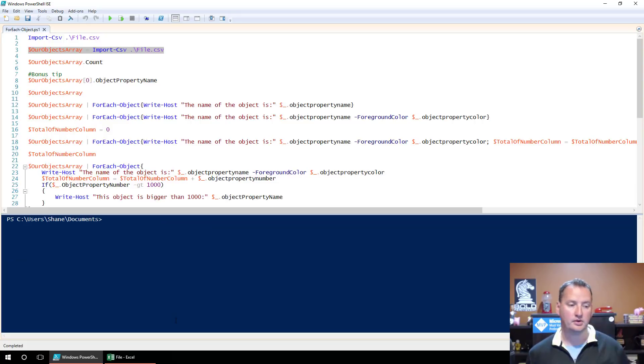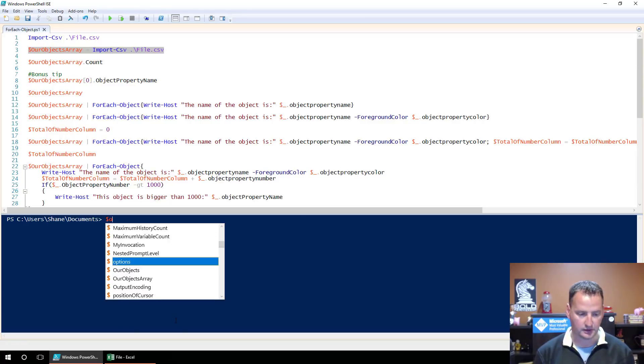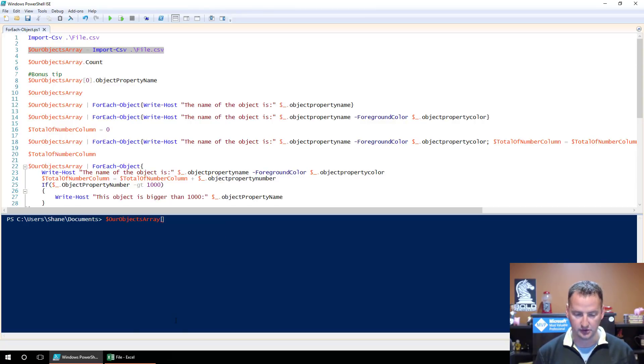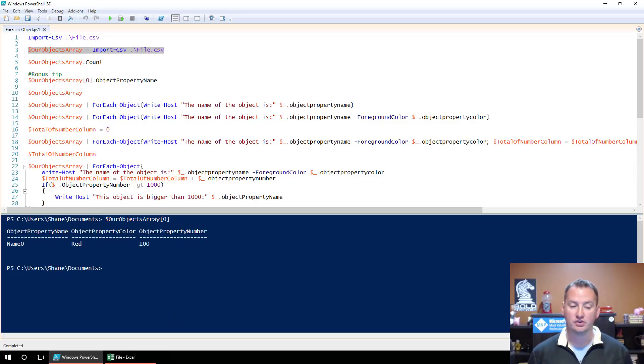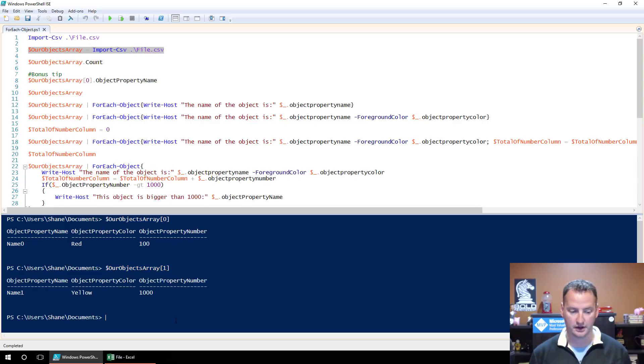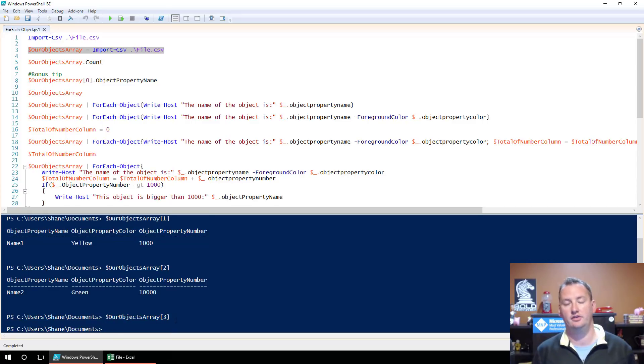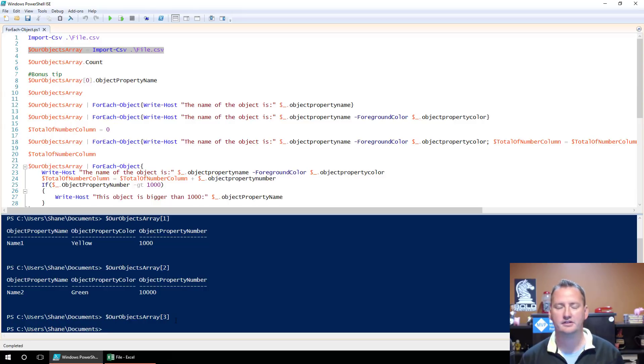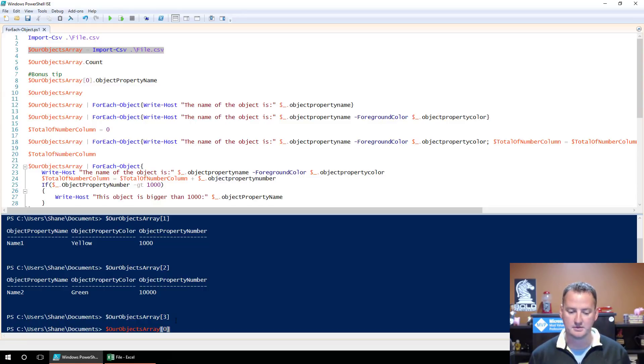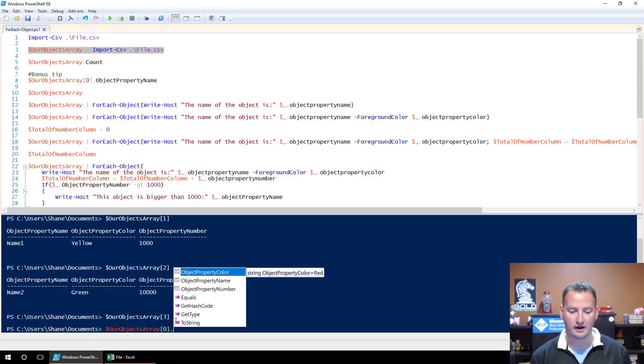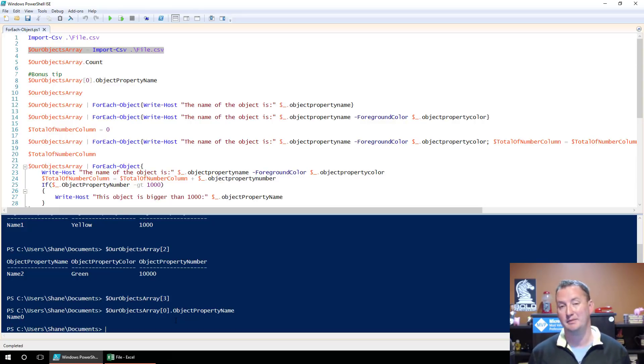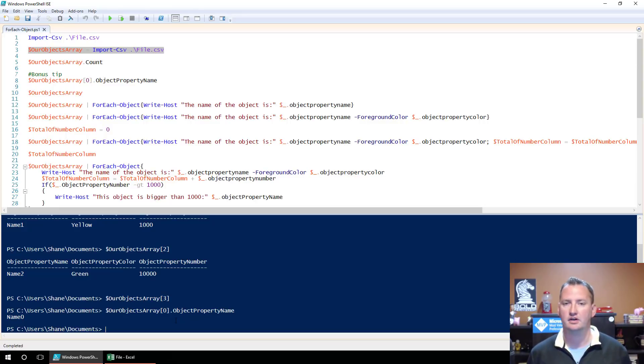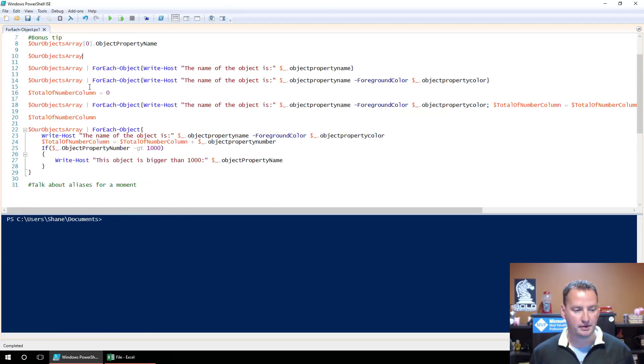And we can do things with our variable, like count. You can see that there are three objects in there, just like we know there is from the file. One of the things that I want to do here is show you a bonus tip real quick. It doesn't have anything to do with ForEach-Object necessarily, but now that we've got all those items in the array, remember you can always call those directly. We can say something like OurObjectsArray and then we can do a bracket, zero bracket, and that will actually just return the zero item, that very first item in there.